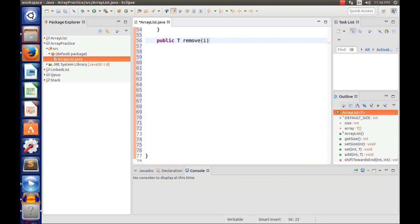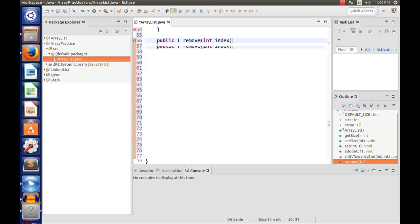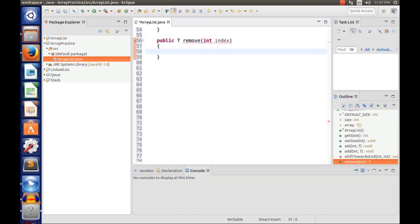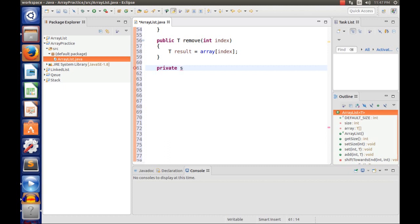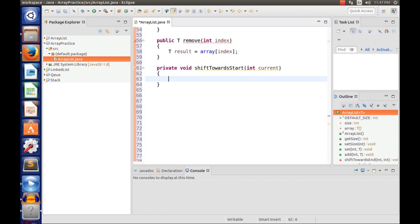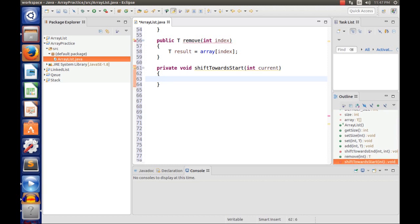Now for the remove method: public T remove(int index). We want to return the deleted element, which is why the return type is T. I'll say T result = array[index]. Then I'll have a recursive helper called shiftTowardsStart — the opposite of the other one. Private void shiftTowardsStart(int current): array[current - 1] = array[current], shifting every element toward the start.